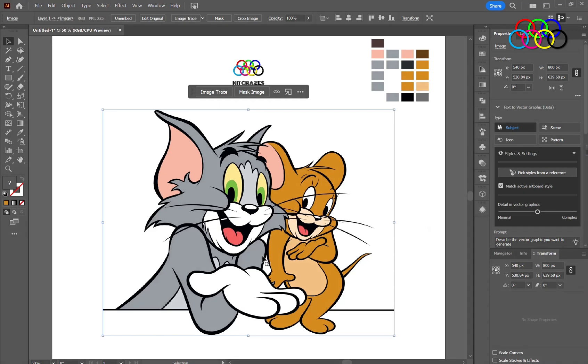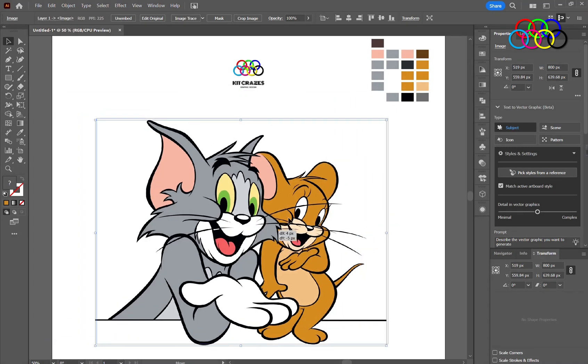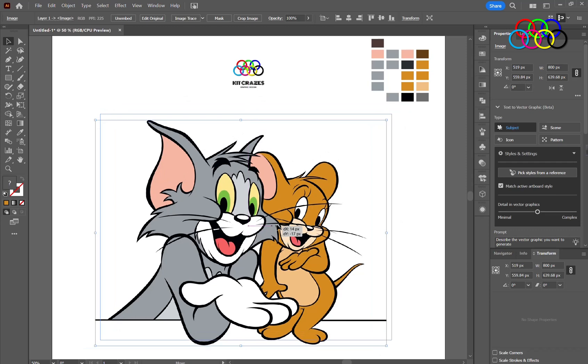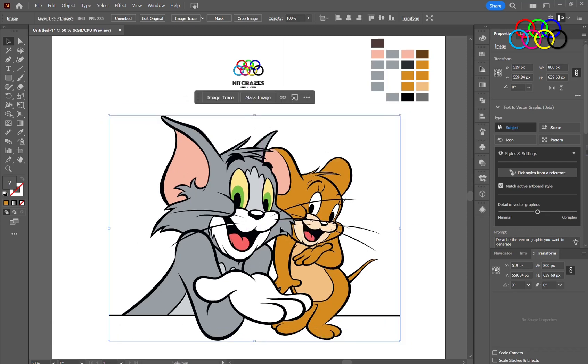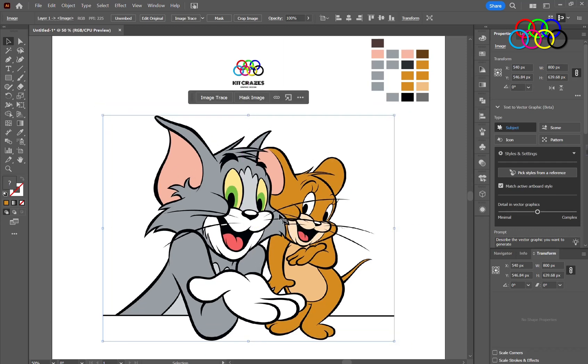In this video, we will learn about how to convert an image into a shape using Illustrator. First of all, select the image which you want to convert into a shape.